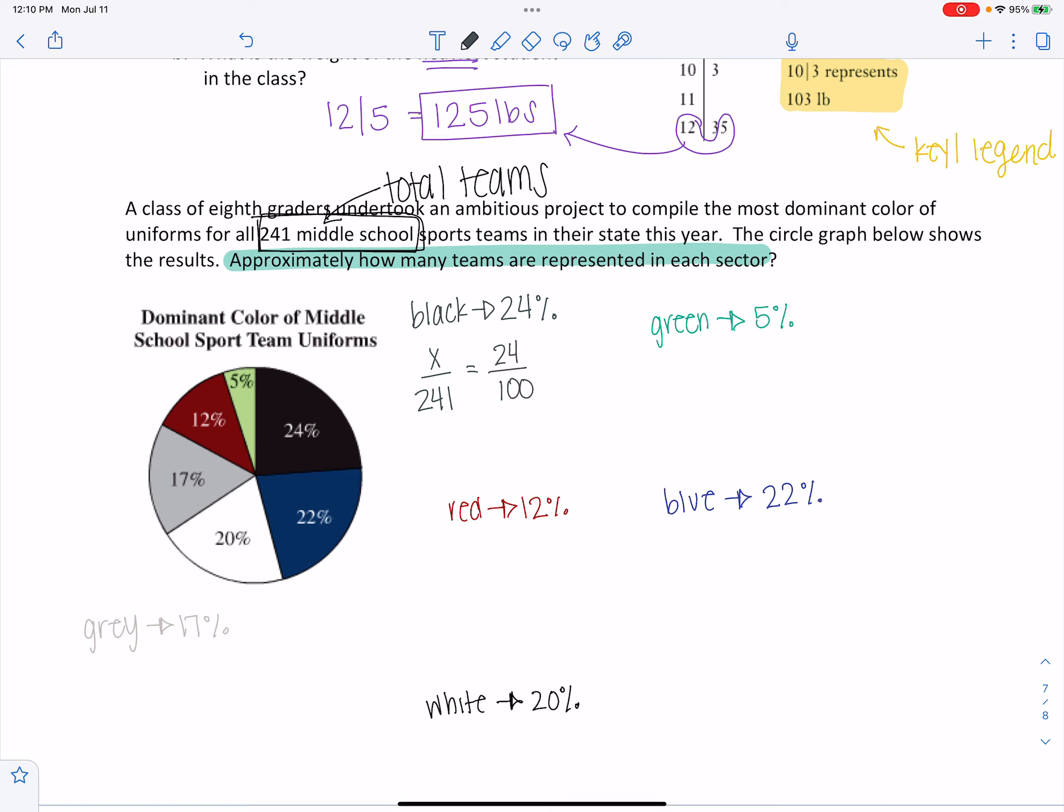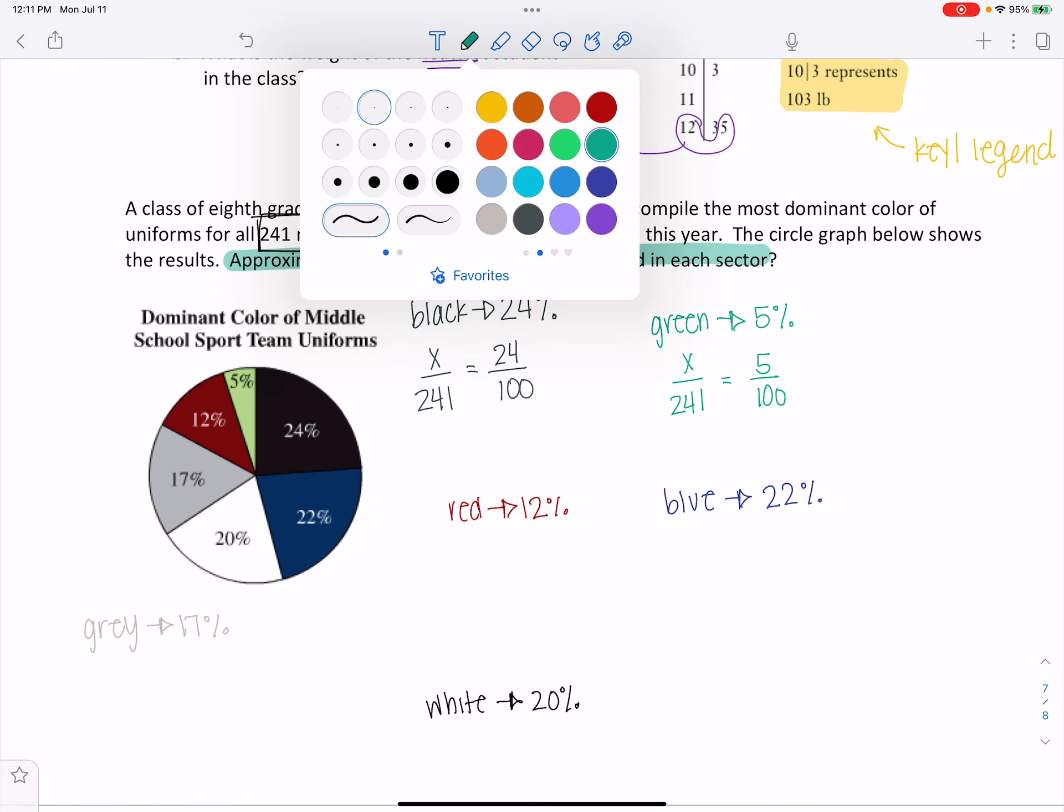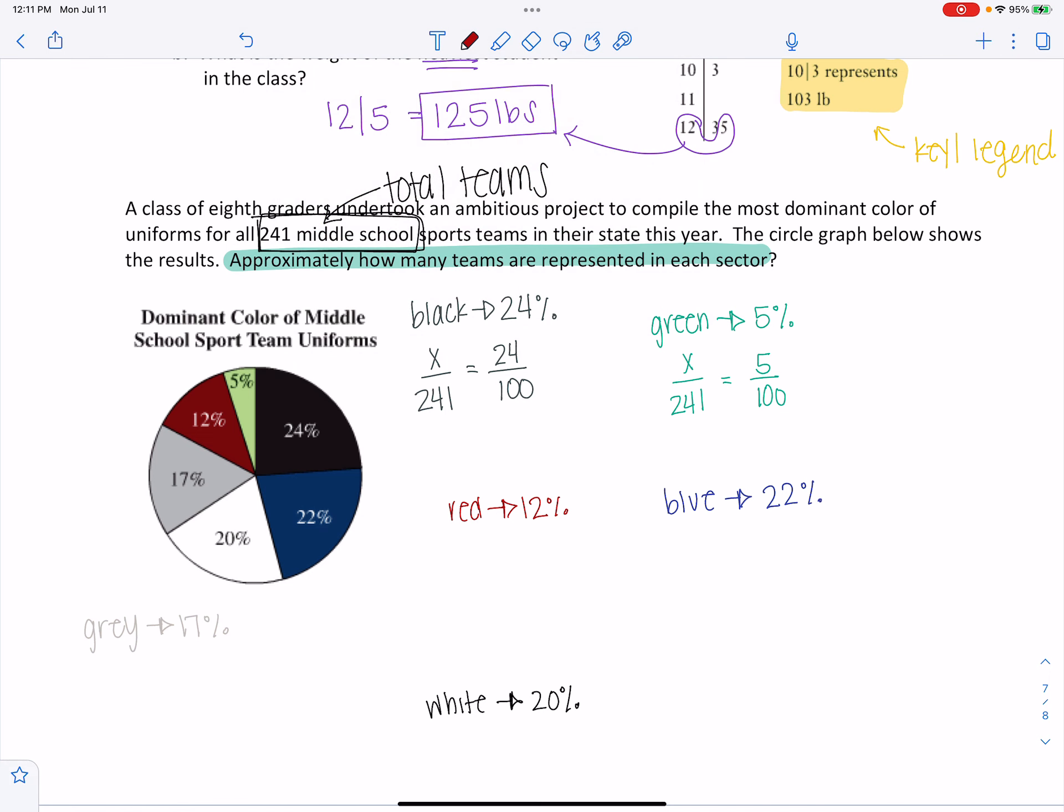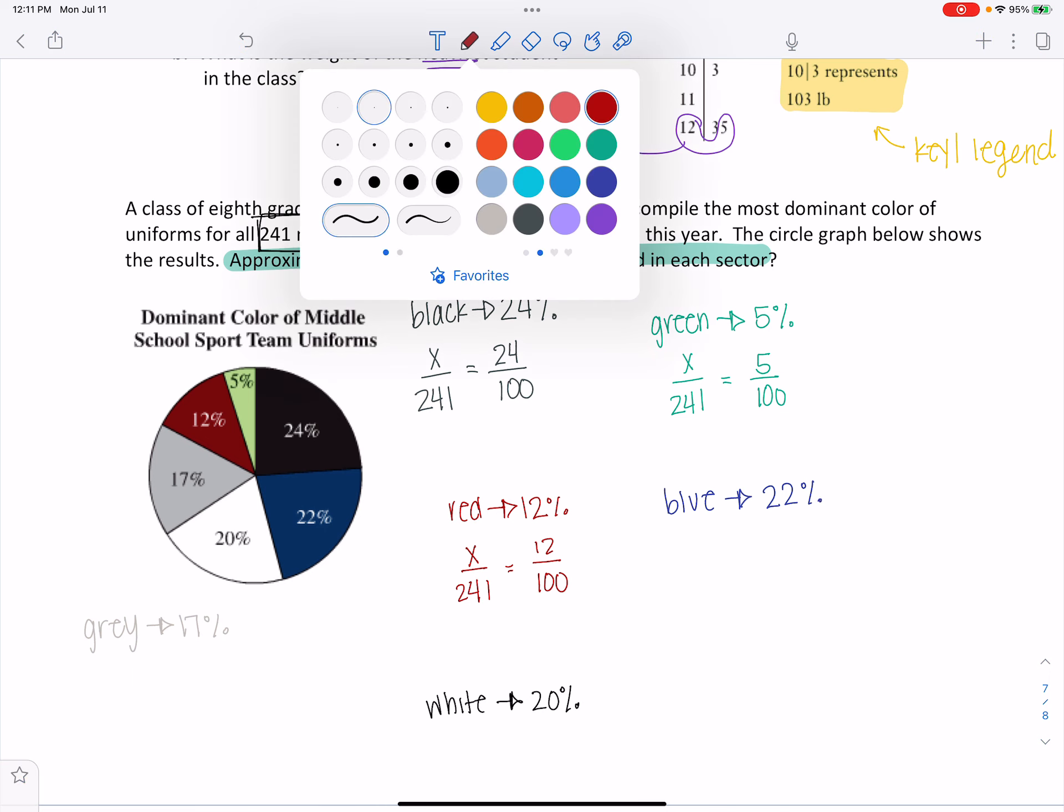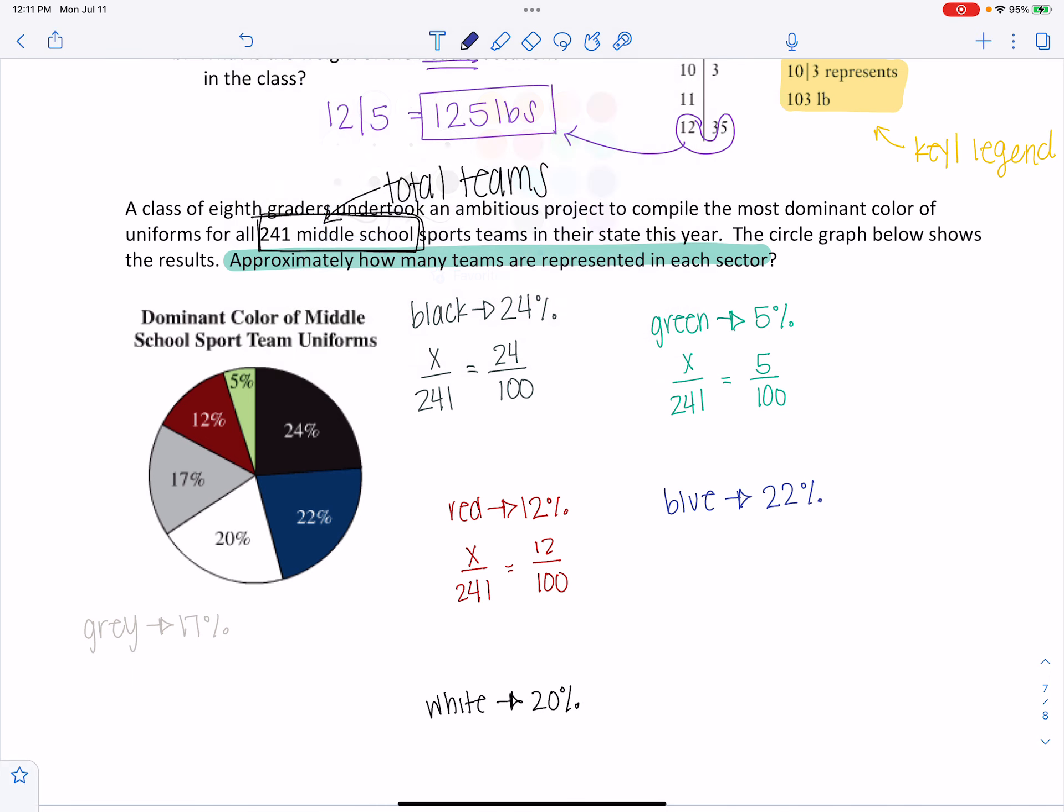We'll cross multiply and solve that thing for X. Green is going to be my X over 241, because I want to know how many teams equals 5 over 100. Cross multiply and solve that. Same thing with red. I would get X over 241 equals 12 over 100. Cross multiply and solve. Blue, X over 241 equals 22 over 100.